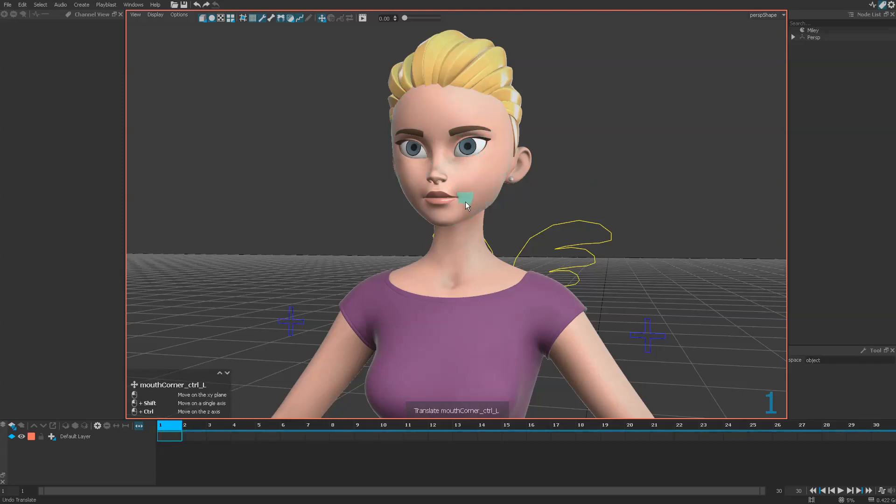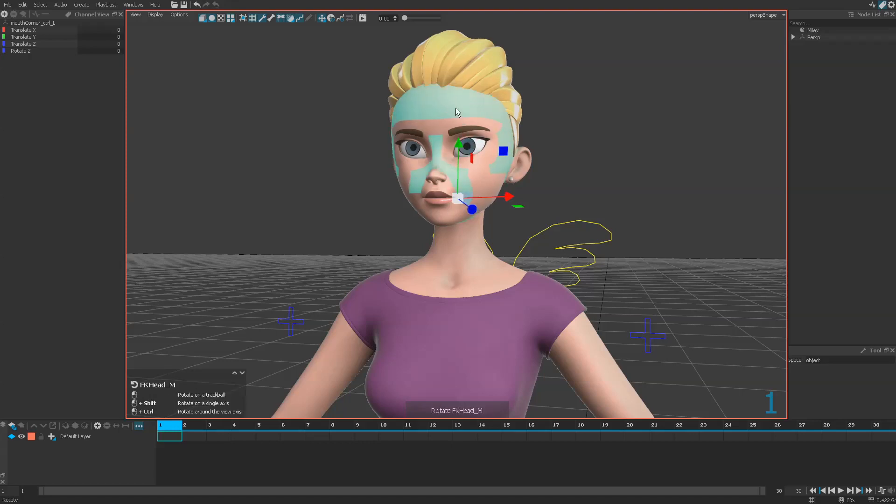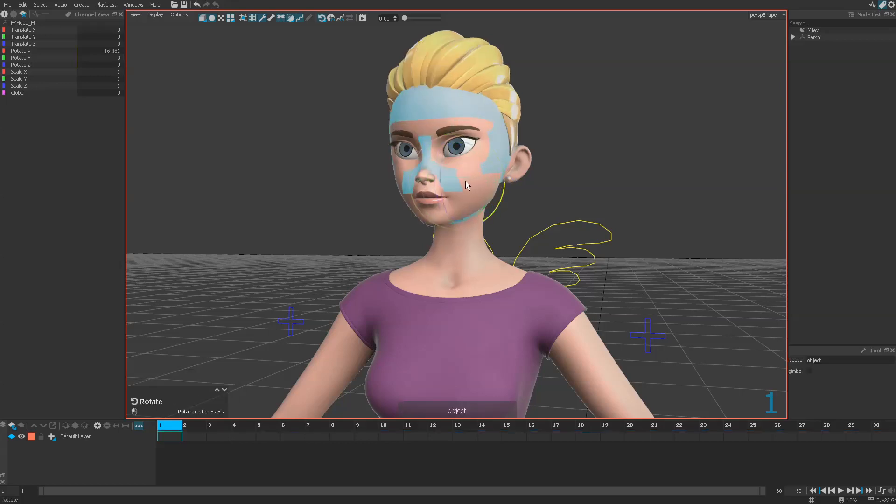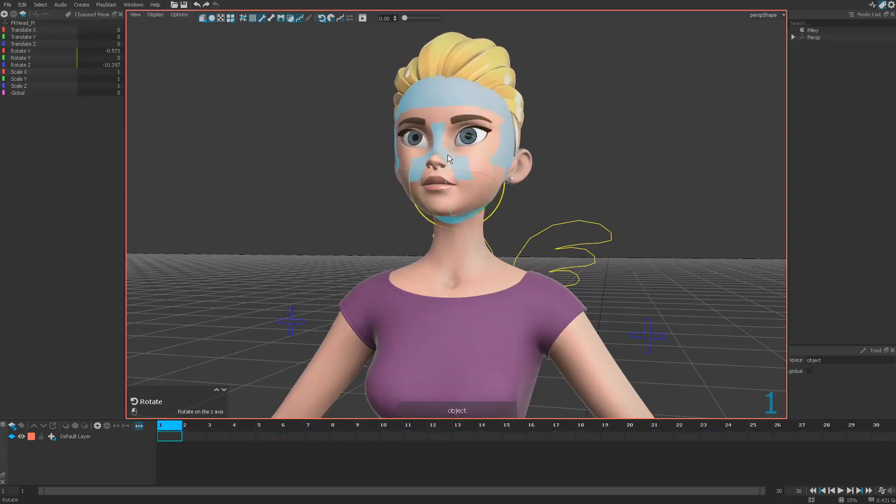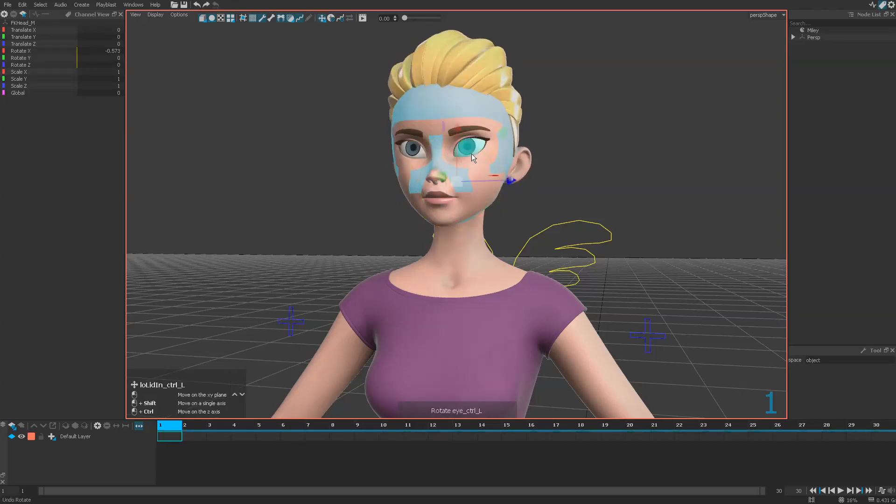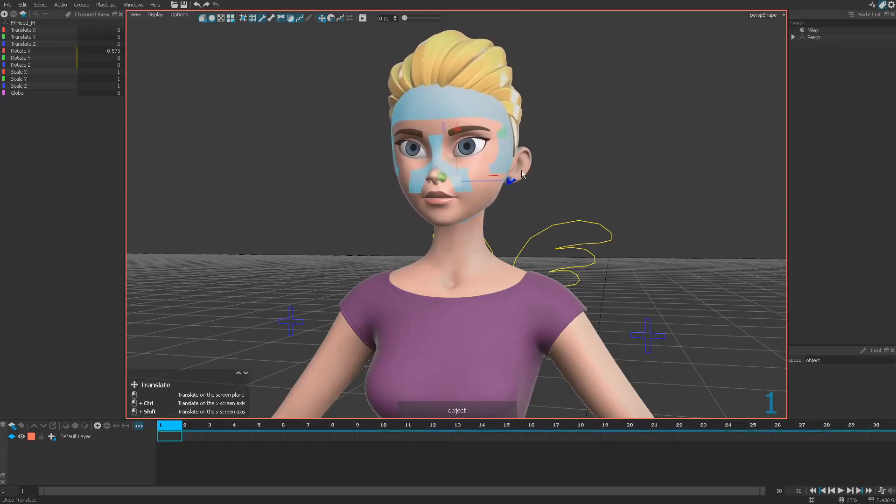But at any time you can just press the manipulator and using the tool you get the precise control you need, like the classical way to move controllers.